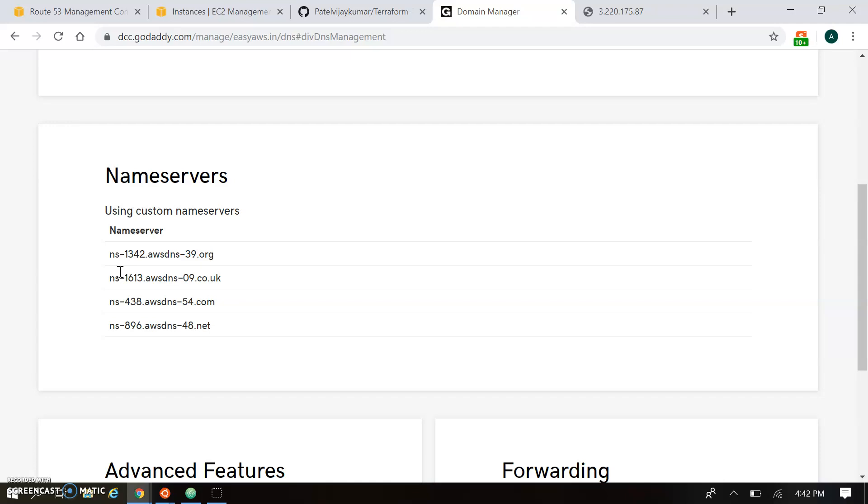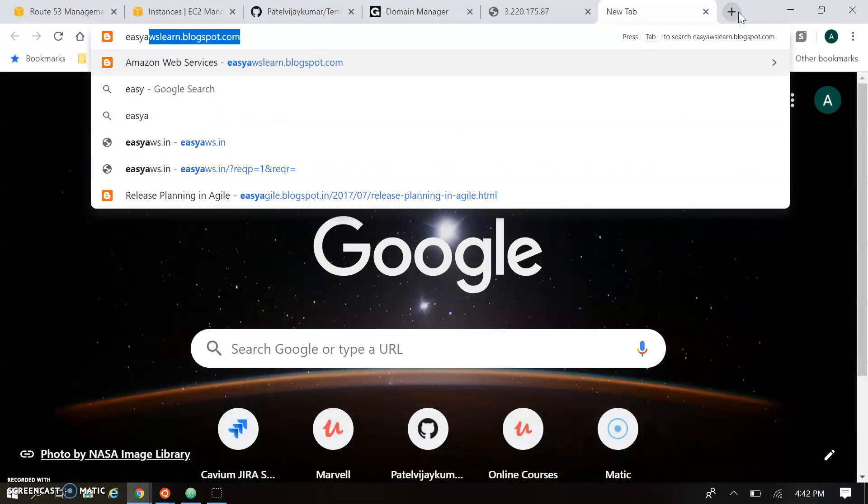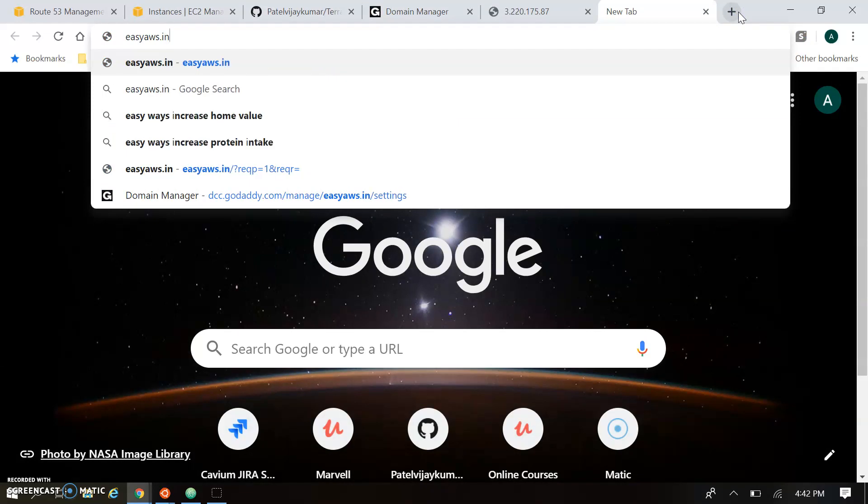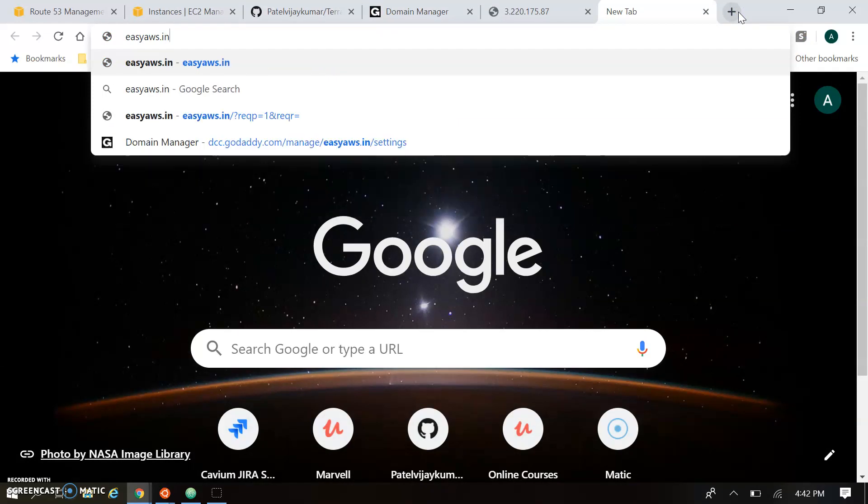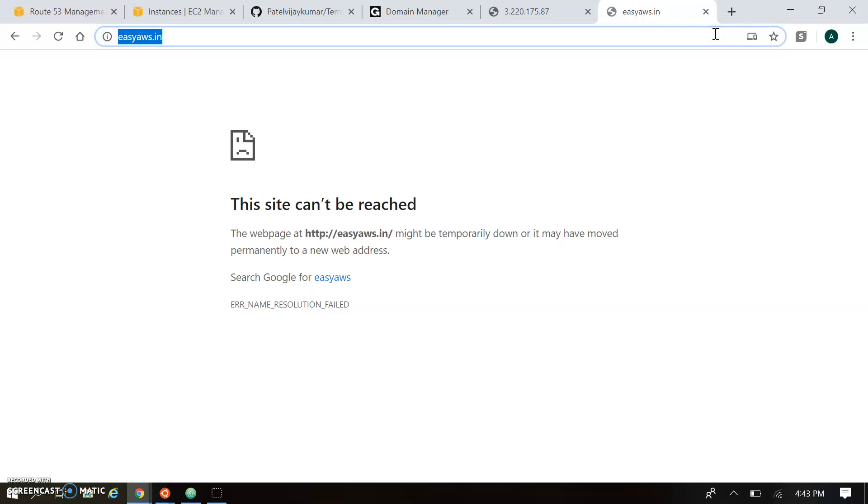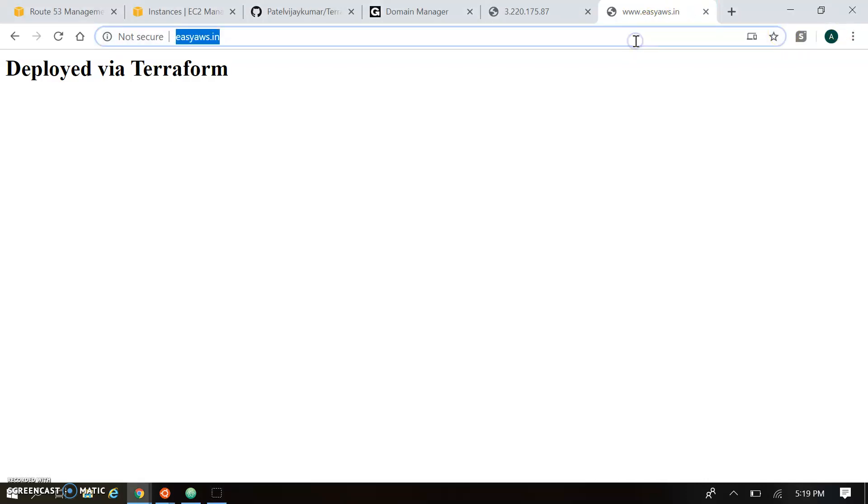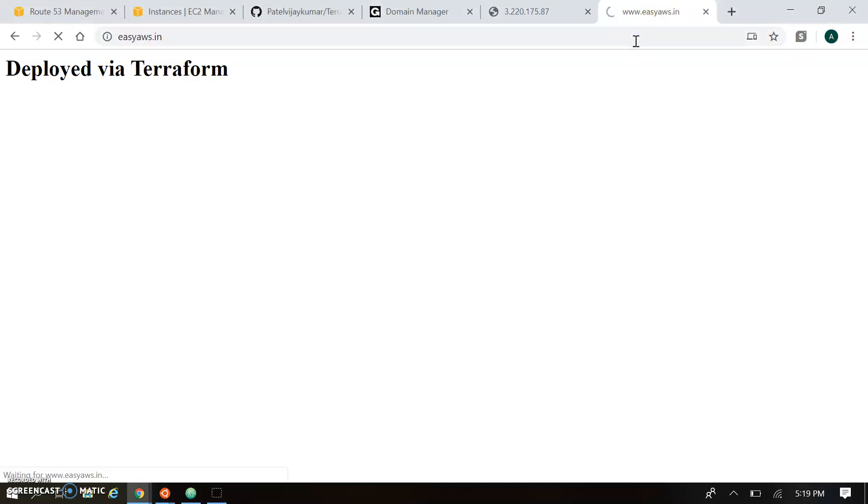So let's open the ezaws.in. Okay. So name server we have updated recently. So it will take at least 3 minutes to update globally all DNS servers. So let's wait for some time. Okay. Okay. So right now I am able to open the DNS using Route 53. So let me refresh this link.